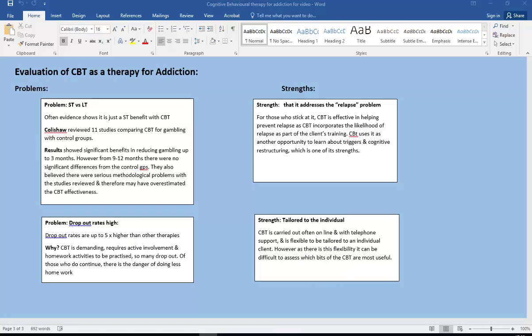So that's the end of the CBT video. There is one on treatment programs for behavioral treatment programs and also drug treatment programs.